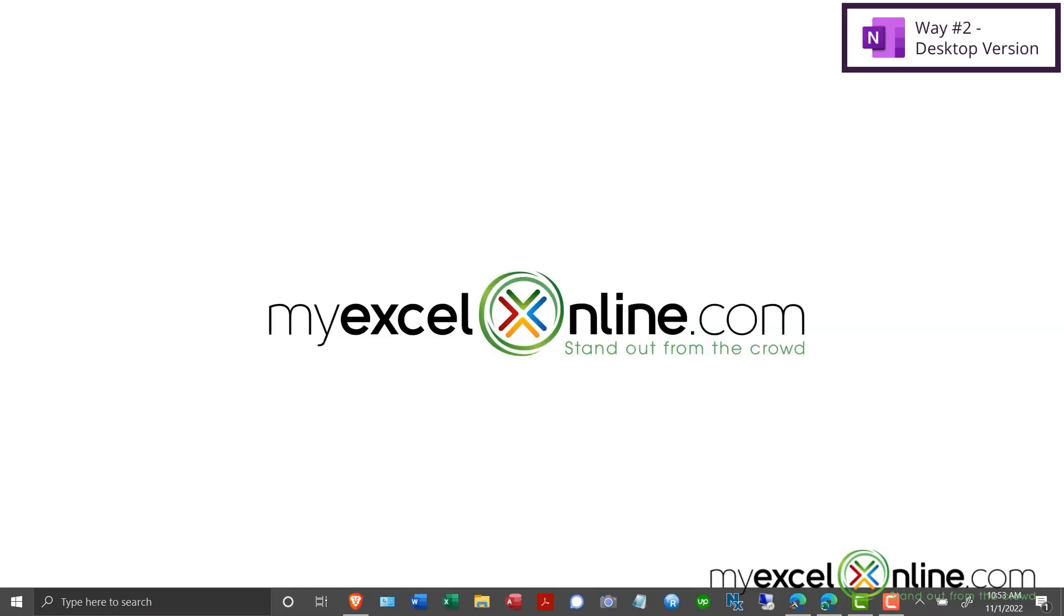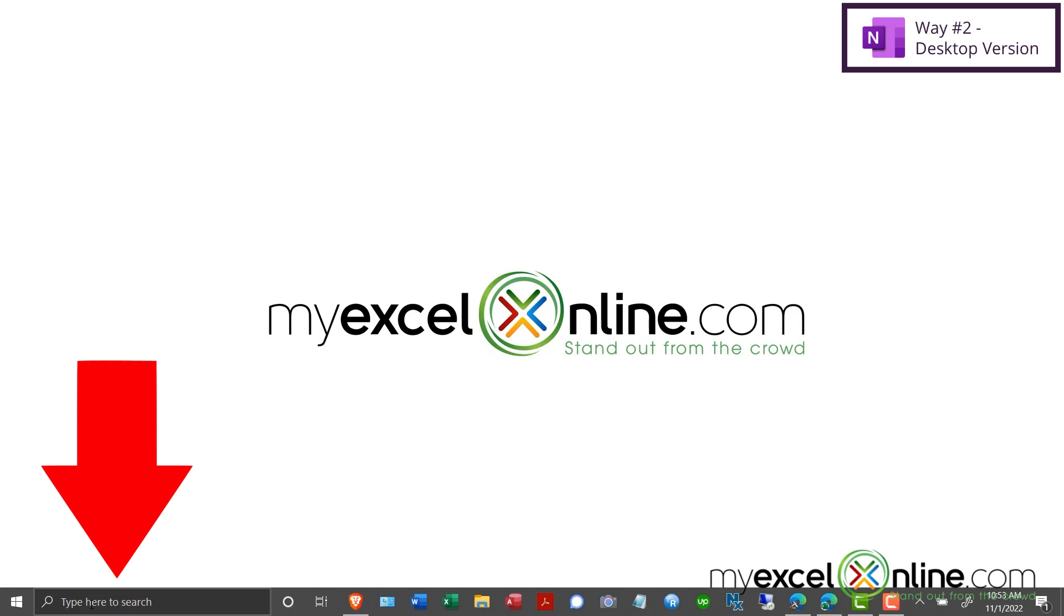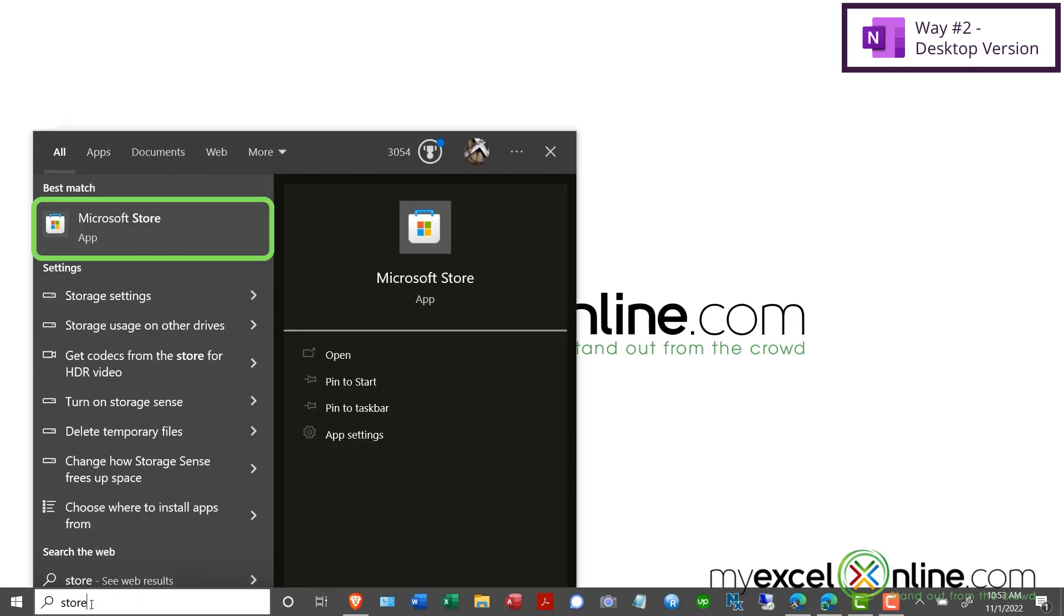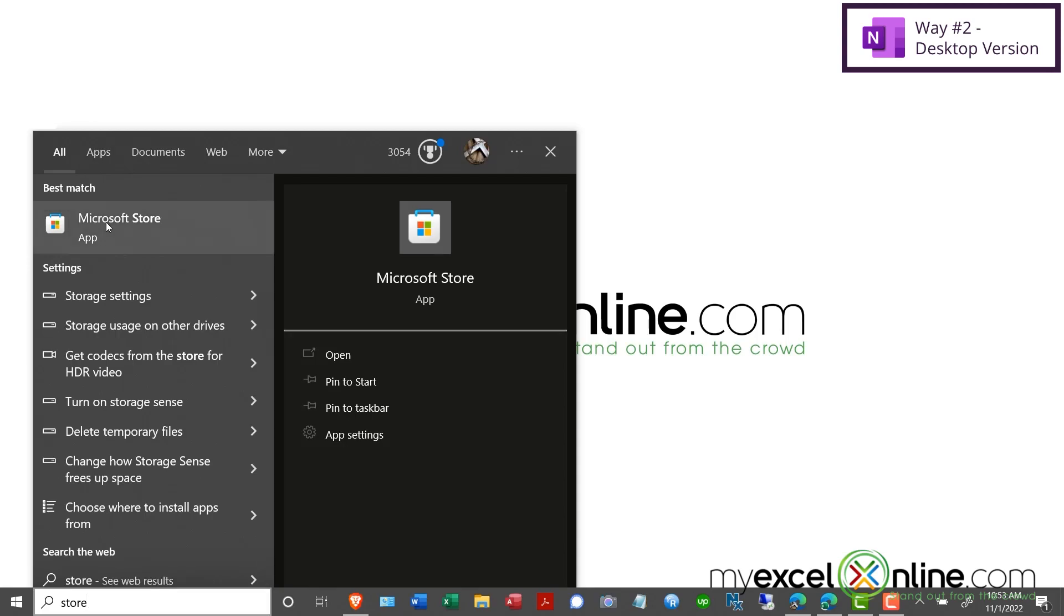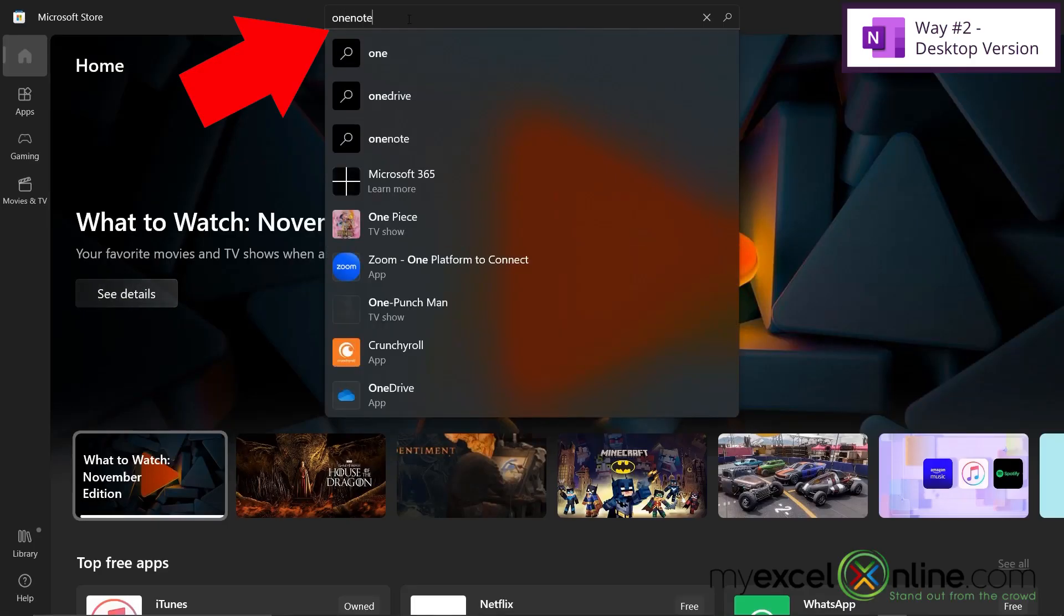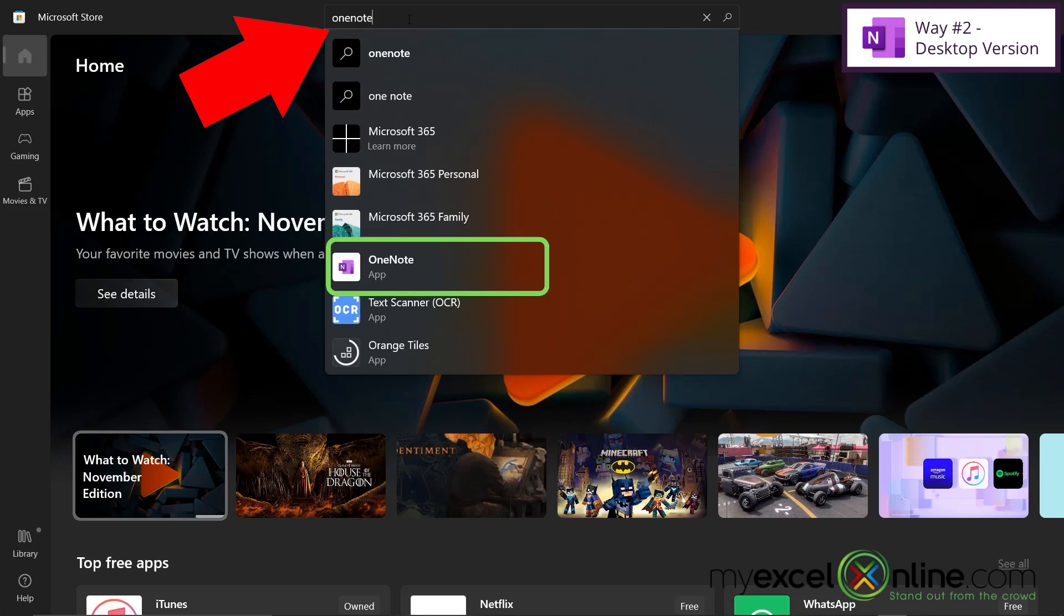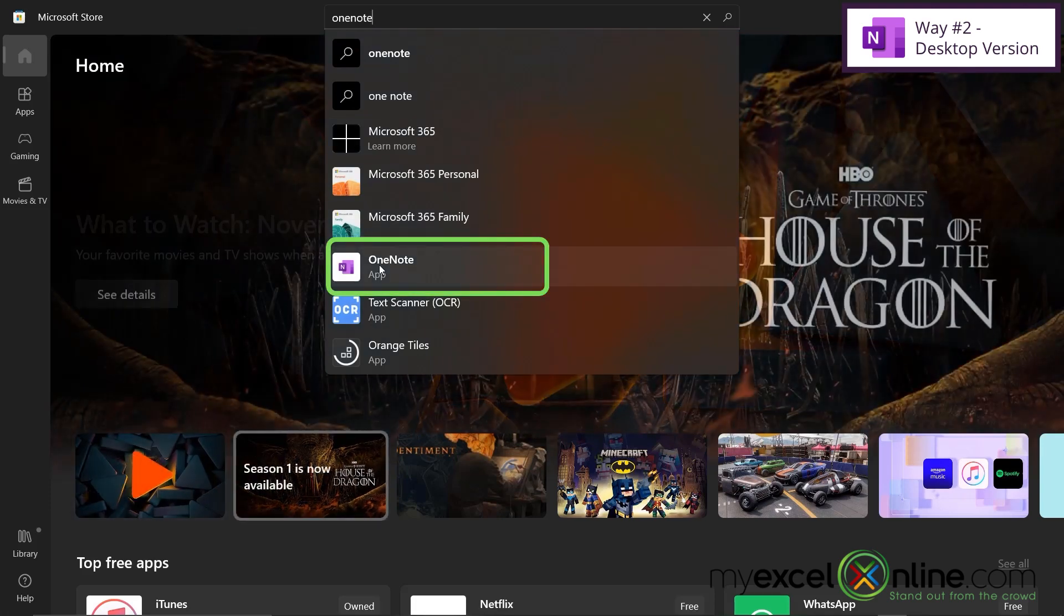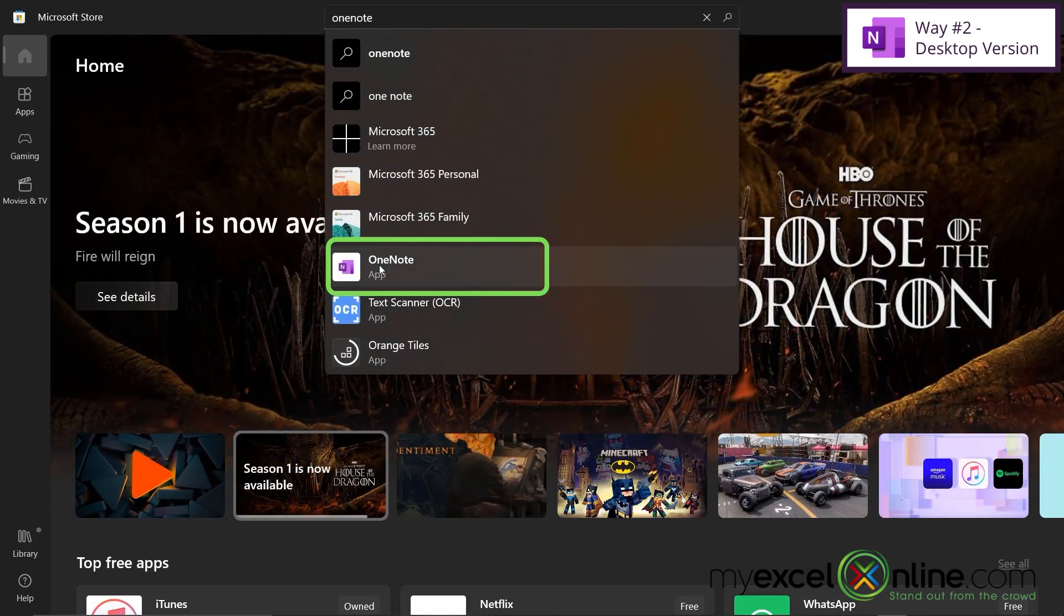The second way to get OneNote for free is to go down here and type store. You can access the Microsoft Store by clicking this button here. Up here, you can type OneNote, all one word, and you can see OneNote right here in the list. So I'm going to go ahead and click on that.